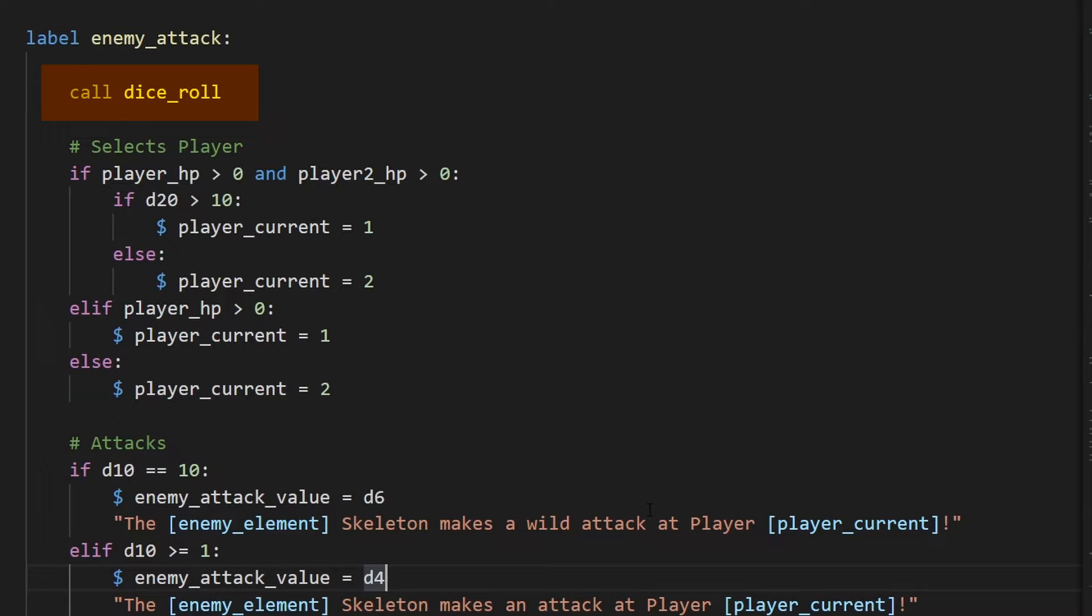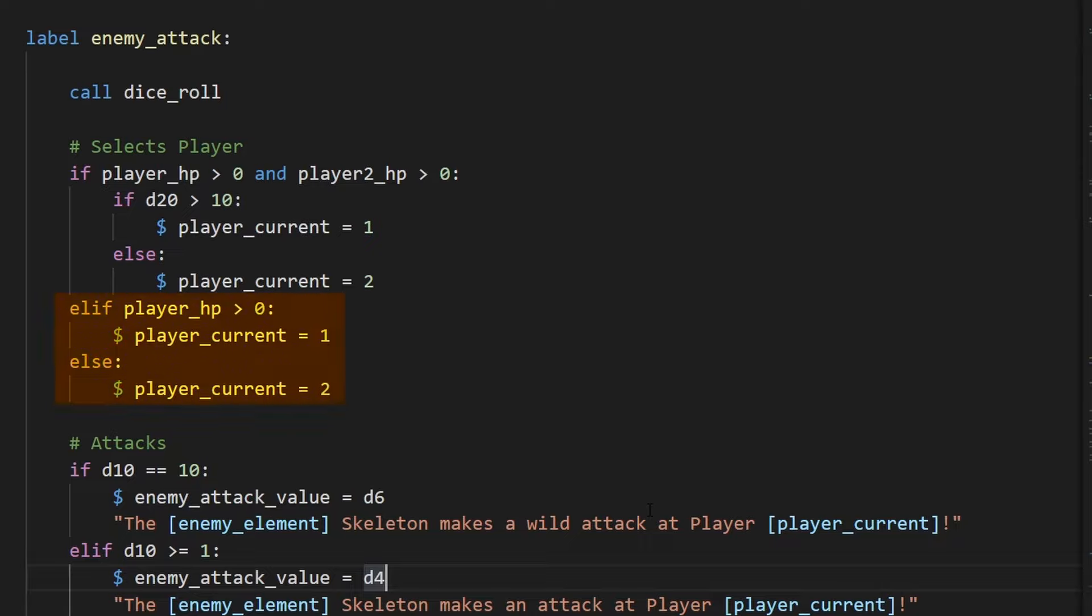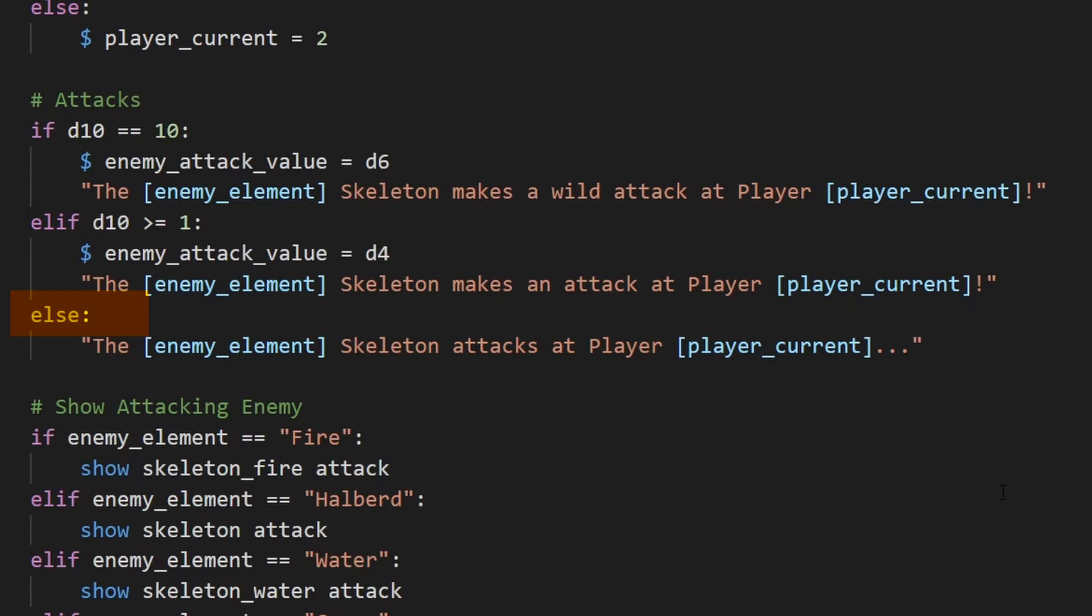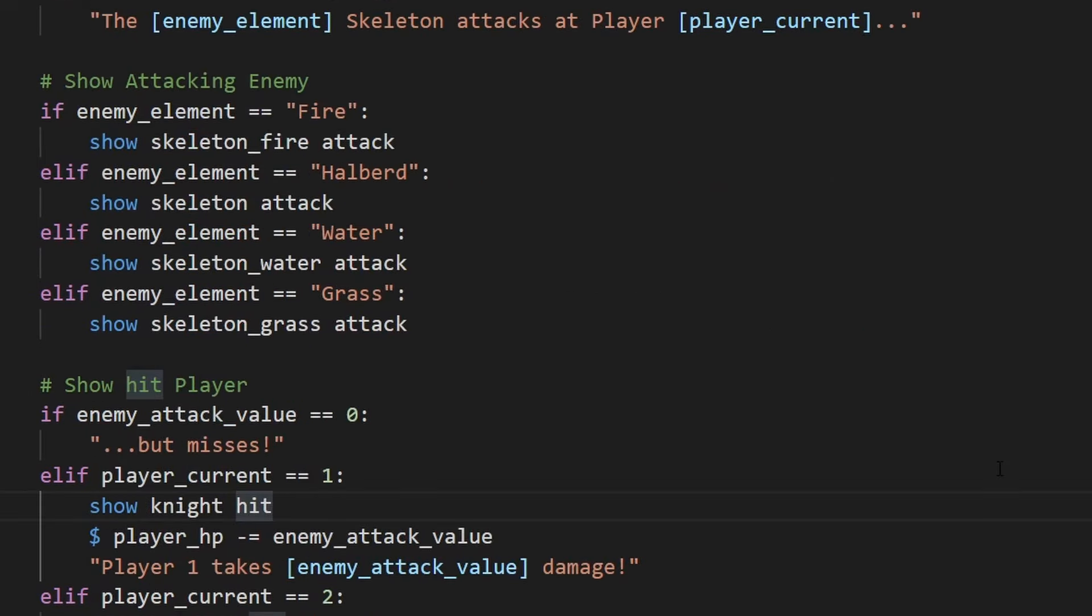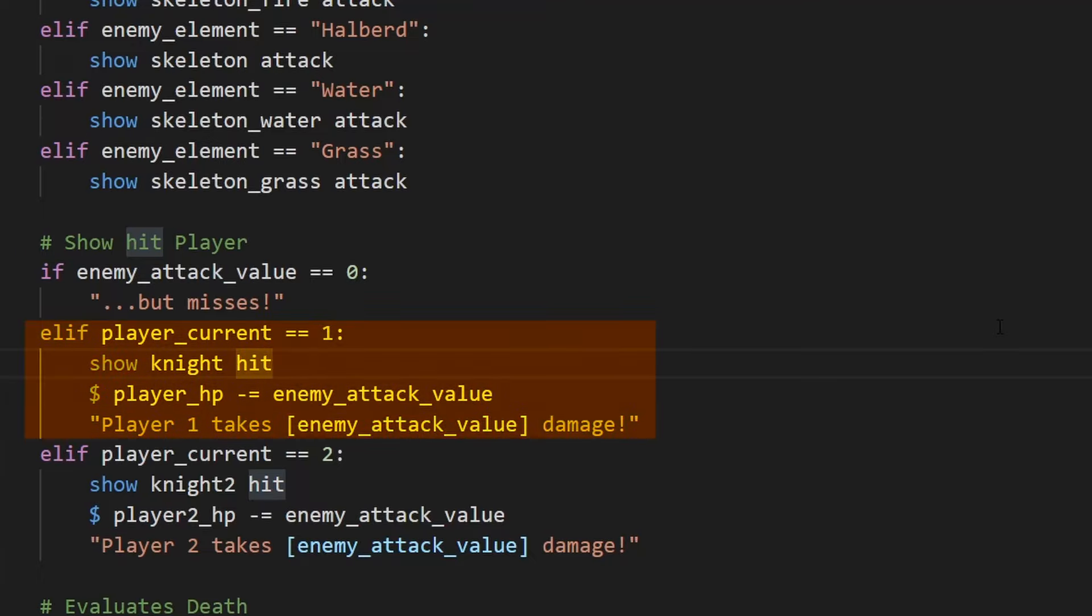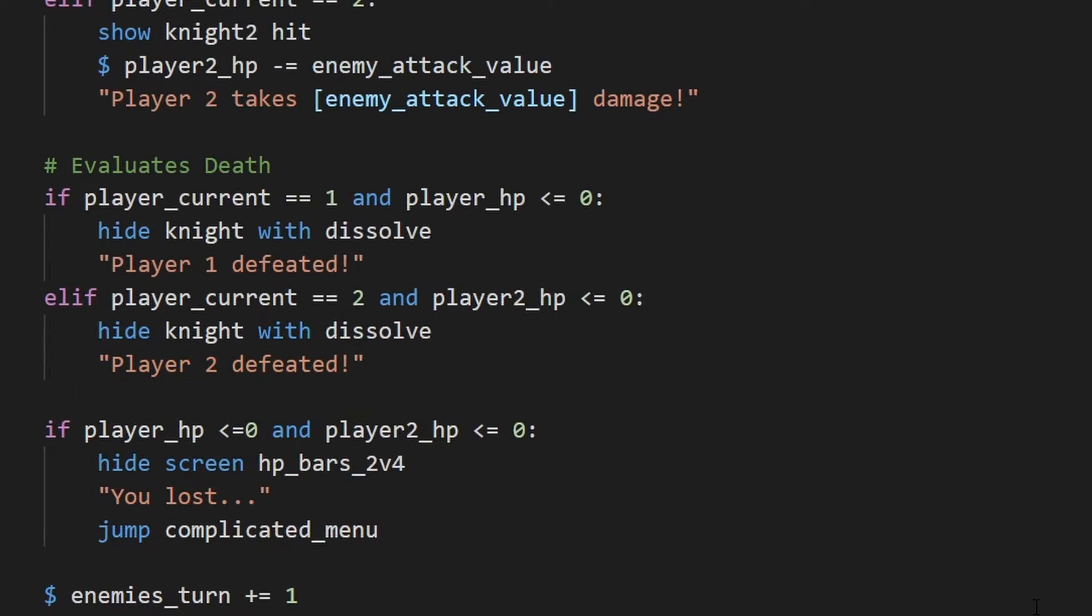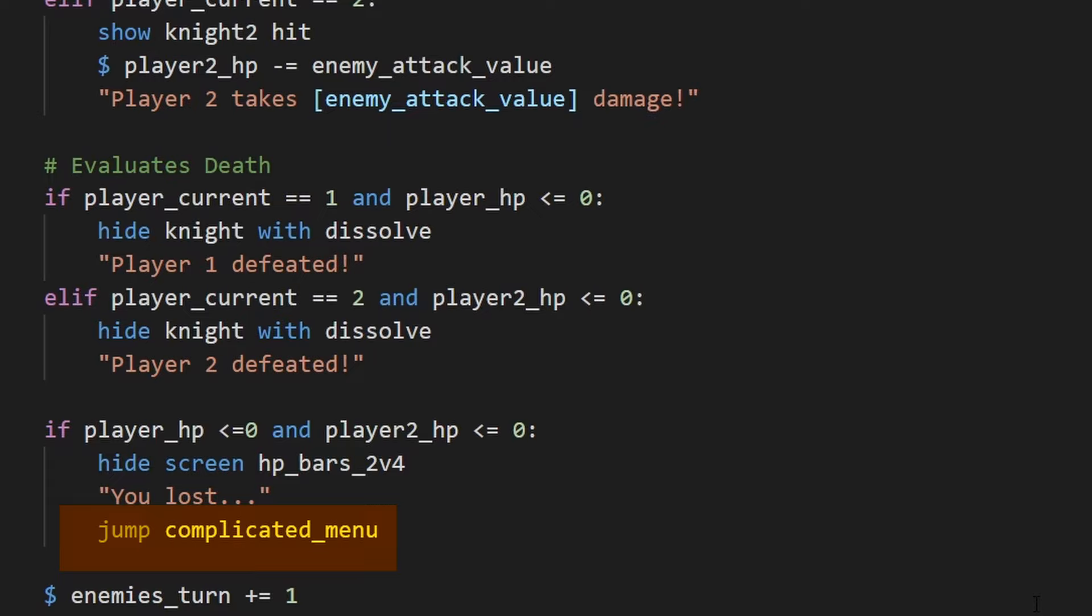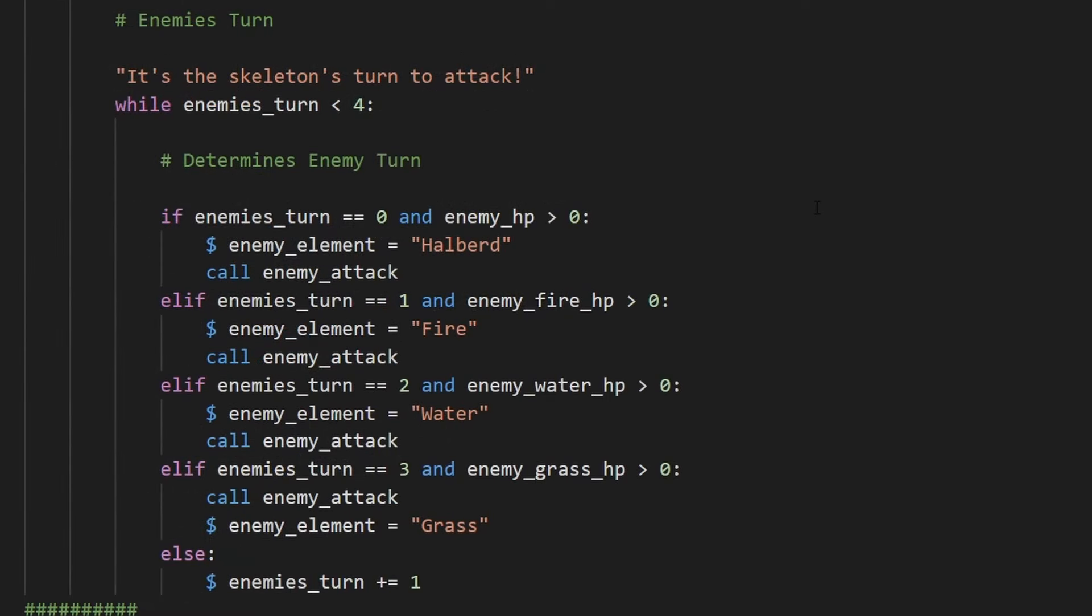So let's go into the enemy attack function. First, we call a dice roll again, and if both of the players have more than zero HP, we use the D20 to determine which one the enemy will attack. Otherwise, the skeleton will target the player who's still alive using the player_current variable. Once that's set, the skeleton attacks. There's a 10% chance they'll make a wild attack, which does D6 damage, an 80% chance they do a D4 damage attack, and then 10% chance they do no damage at all. So we go down to the next section, which shows the enemy attacking based on what the active element is, and then show the player getting hit. No one gets hit if the enemy attack value is zero, but the current player gets a hit animation that plays and their HP is reduced by the enemy attack value. Then finally, if the current player has their HP reduced to below zero, they get a defeated animation. And then if both of them are below zero HP, you get a you lost animation and then get sent back to the base menu. After that, the enemy's turn goes up by one, and you get returned to the loop.